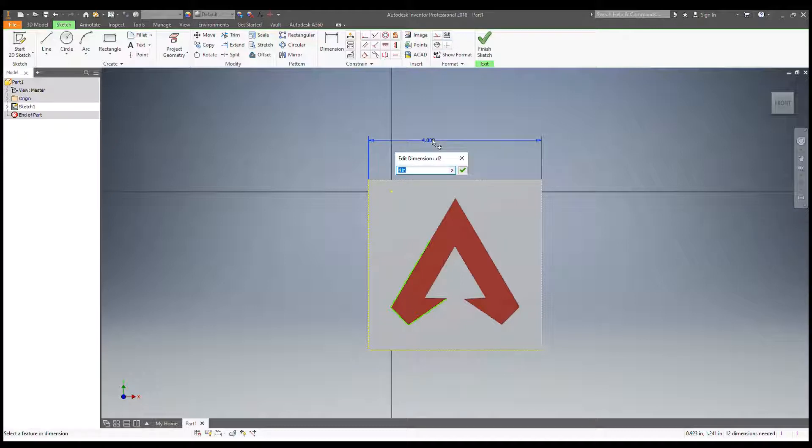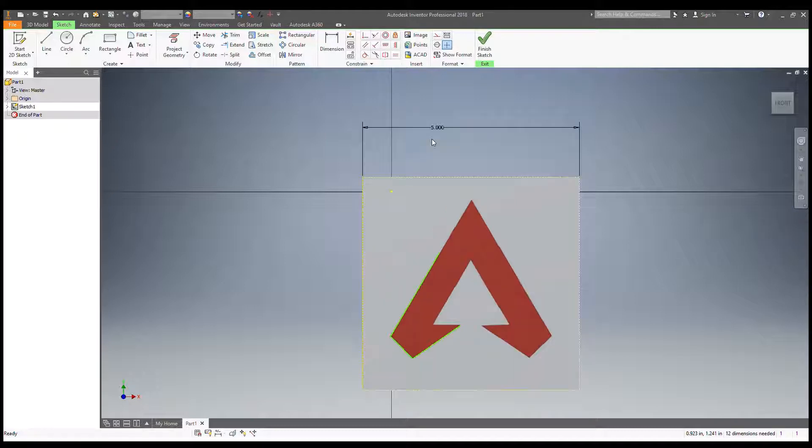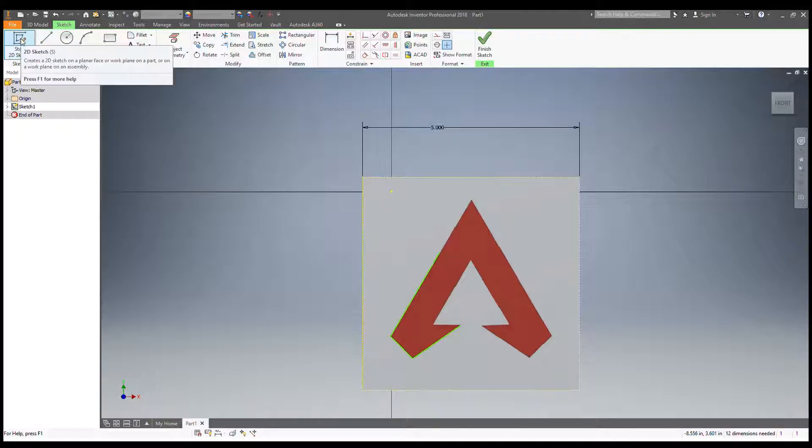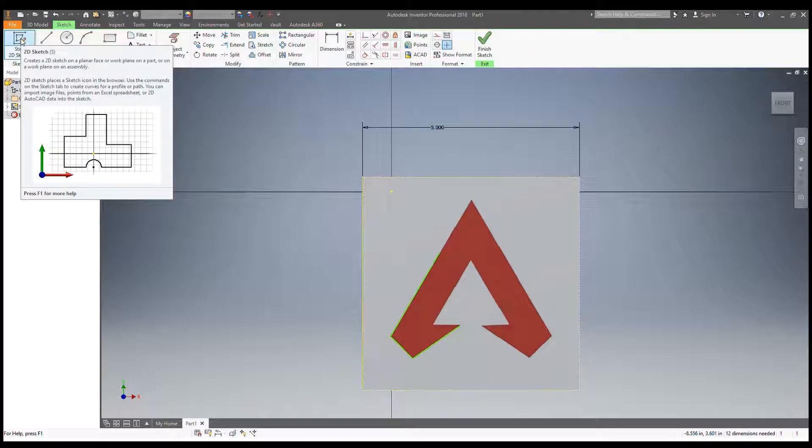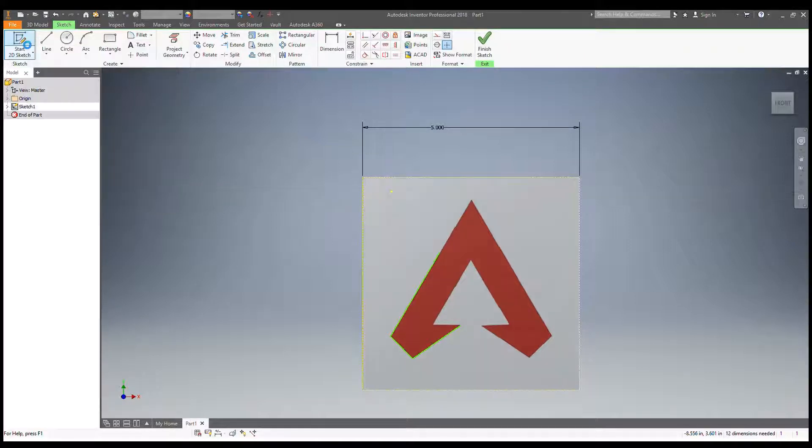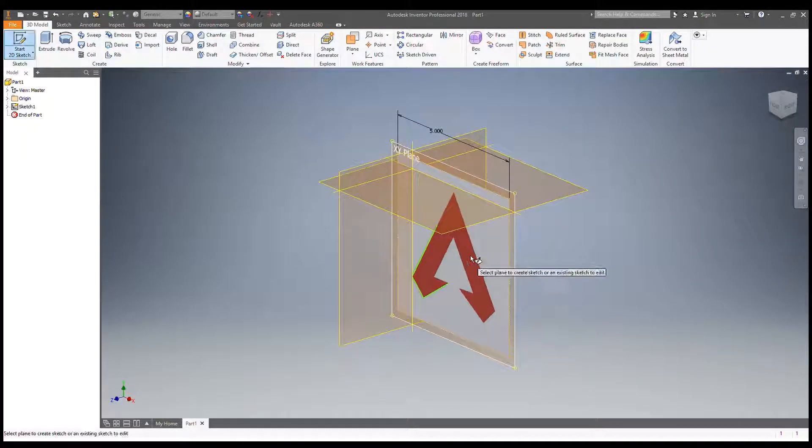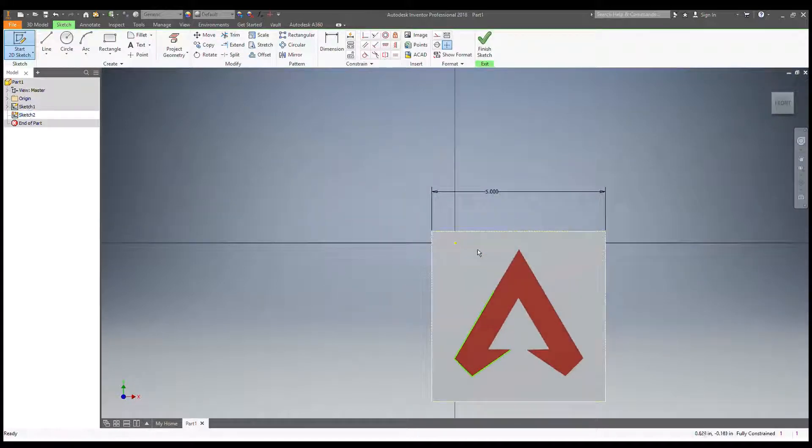The most common reasoning behind that is you may have accidentally started another 2D sketch like this. You may have clicked into 2D sketch and actually made another sketch.